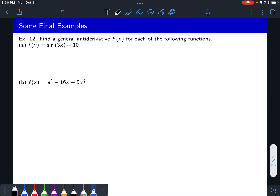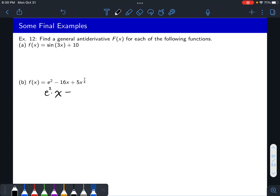What about e squared minus 16x plus 5x to the 7 fourths? Note that e squared is not e to the 2x — this is literally just the constant e squared. The antiderivative of a constant is always that constant times x, so e squared becomes e squared times x. For negative 16x: x goes to x squared, divide by 2, giving negative 8x squared. For 5x to the 7 fourths: bring the 5 along, and 7 fourths plus 1 equals 7 fourths plus 4 fourths equals 11 fourths, so we get 5 times four elevenths times x to the 11 fourths, then plus c.